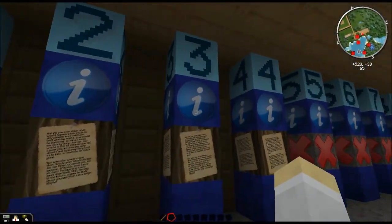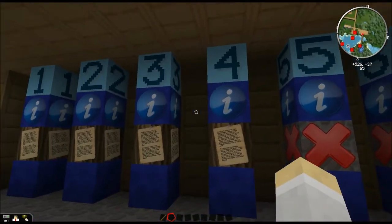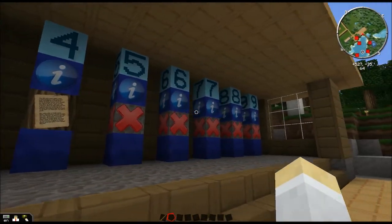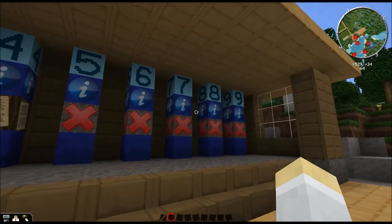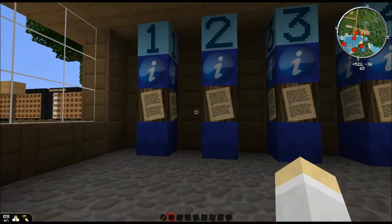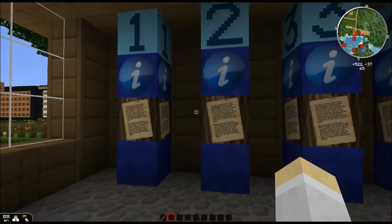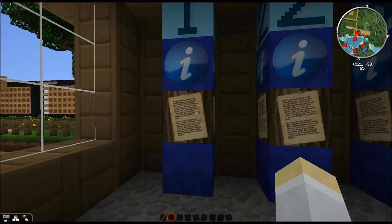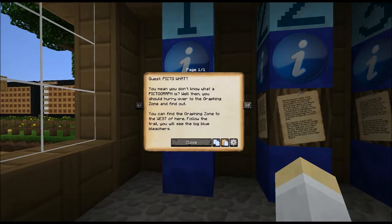We have one, two, three, four quests currently. I have expansion room for nine, and if I have to I can make more. All right, so let's take a look at this first one.